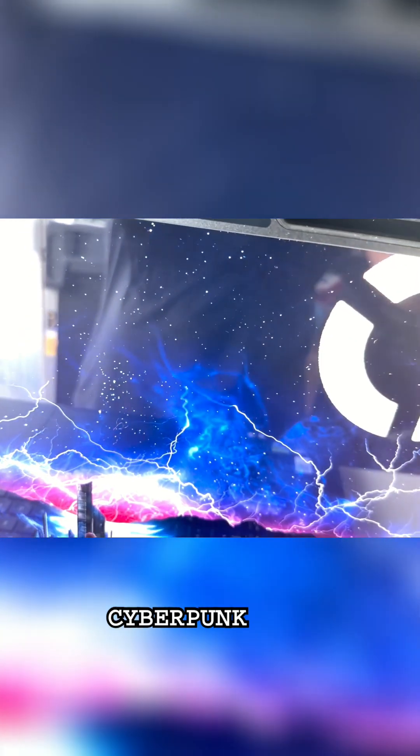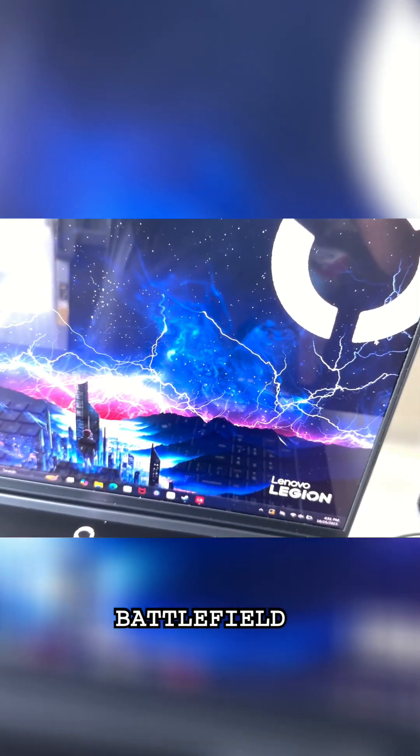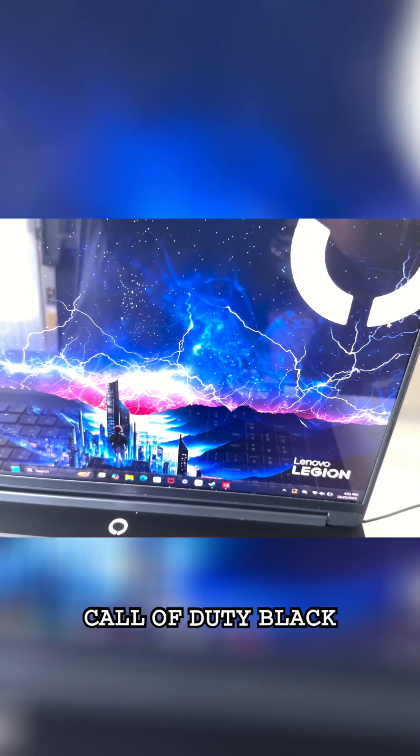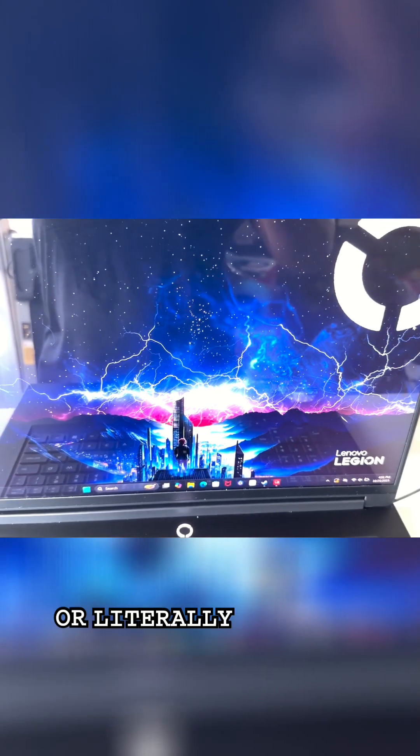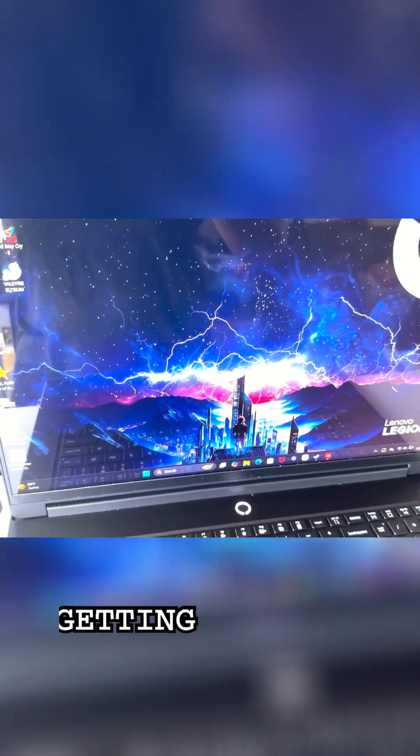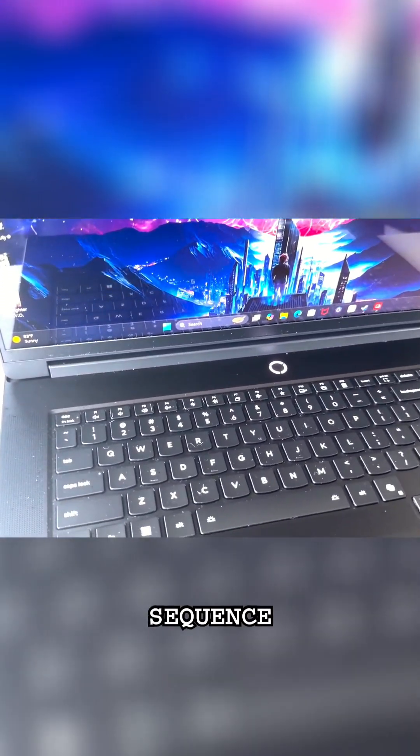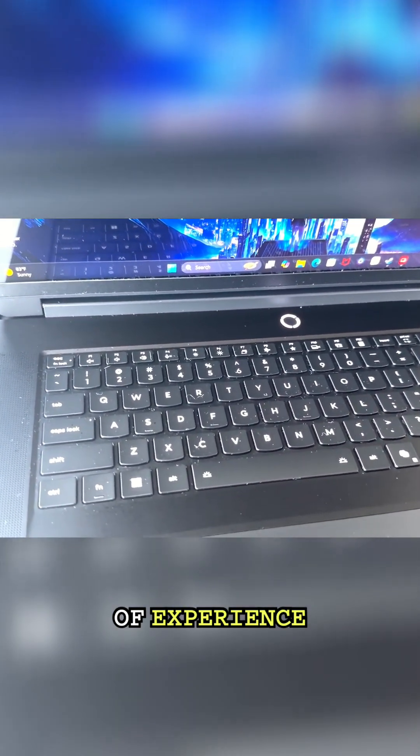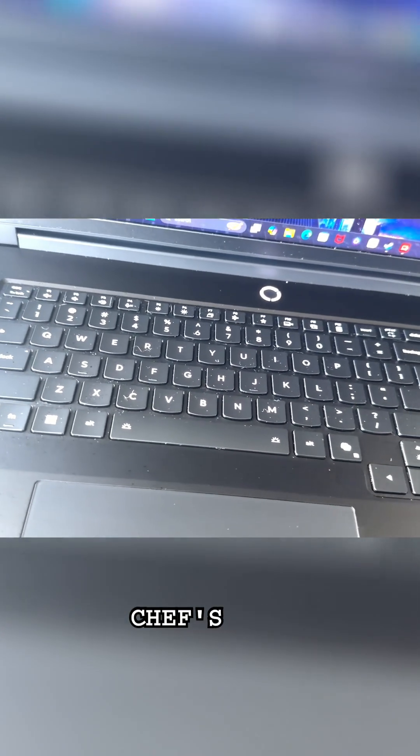Whether you're diving into Cyberpunk 2077, Battlefield 6, Call of Duty Black Ops 7, or literally anything, you're going to be getting a cinematic experience and the color grading chef's kiss.